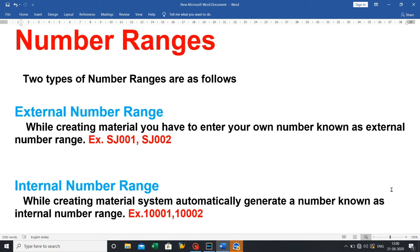Next topic is number ranges. There are two types: external number range and internal number range. In an external number range, while creating a material you have to enter your own number — external number ranges are alphanumeric, for example SJ001 and SJ002. In an internal number range, the system automatically generates a number — internal number ranges are numeric, for example 10001 and 10002.